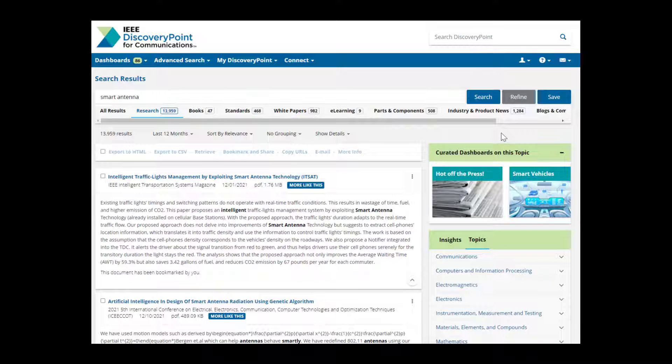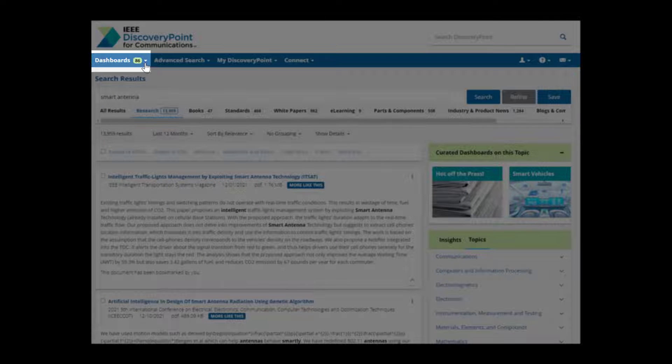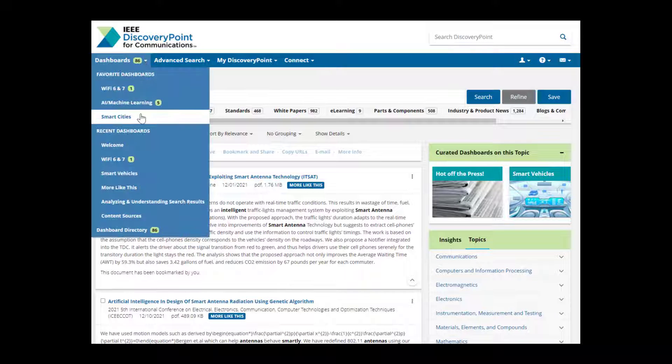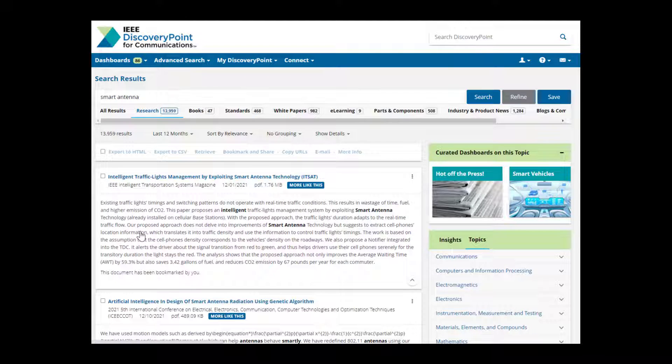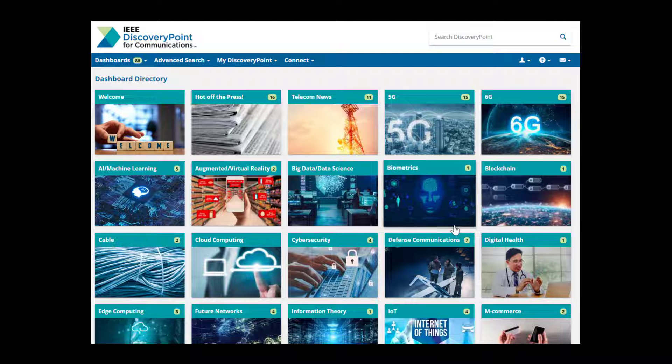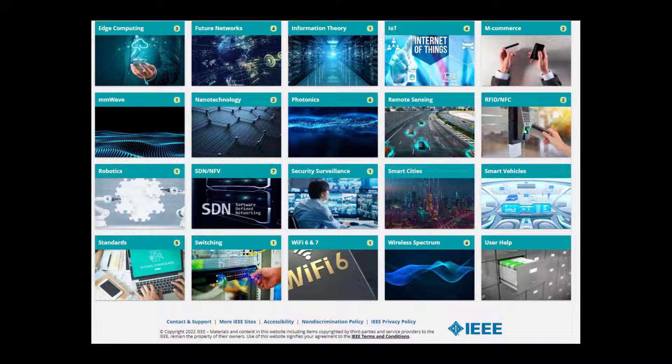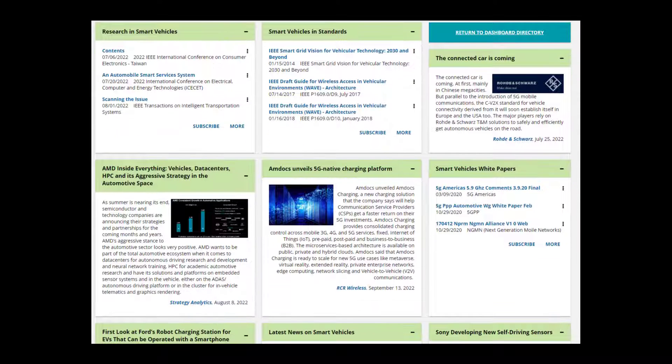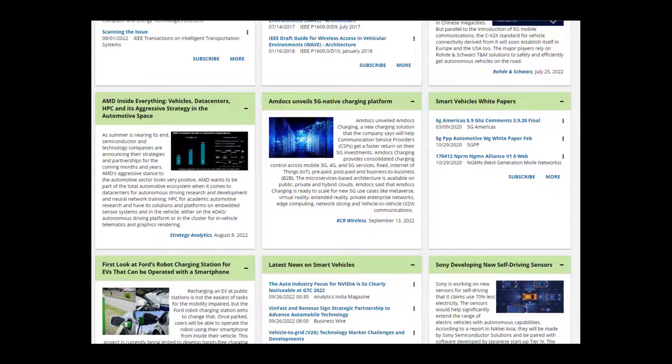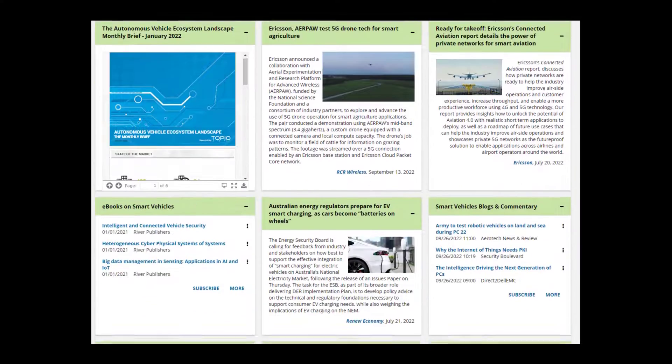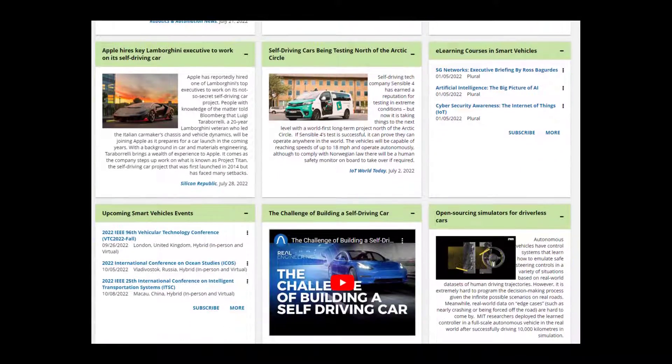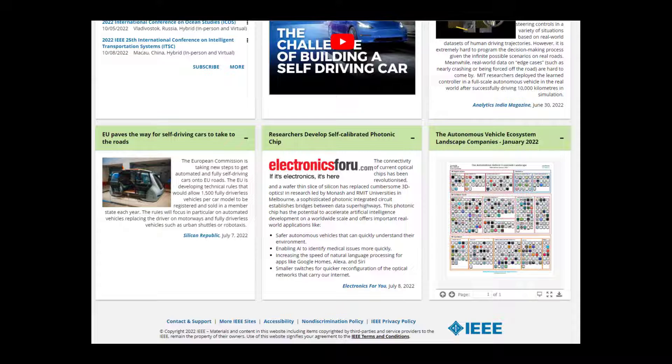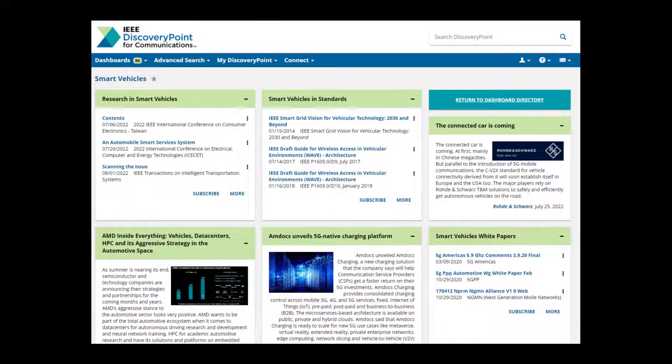IEEE Discovery Point provides tools to help you track important industry trends. Dashboards are expertly curated pages which provide a snapshot of the current state of key technical areas in the communications industry. Created and maintained by IEEE subject matter experts with content that is updated hourly, Dashboards provide quick access to timely and relevant content on over 30 trending topics including 5G, Wi-Fi 6, AI, edge computing, and more.